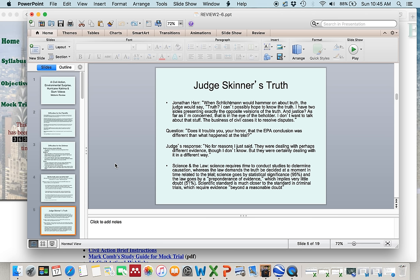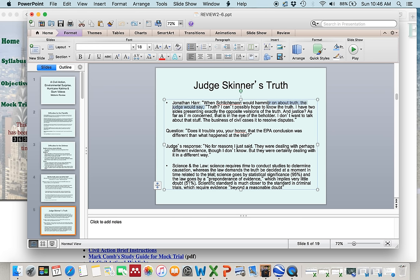The answer given by Judge Skinner is the one you really need to remember. When asked about the truth, he said: 'I can't possibly hope to know the truth. I have two sides presenting exactly the opposite versions of the truth, and justice, as far as I'm concerned, is in the eye of the beholder. I do not want to talk about that stuff — the business of civil action cases is to resolve disputes.' You don't need to memorize this word for word, but you do need to understand the essence: he was not trying to find the truth; the trial is not a place for truth-finding, it's a place to resolve disputes.